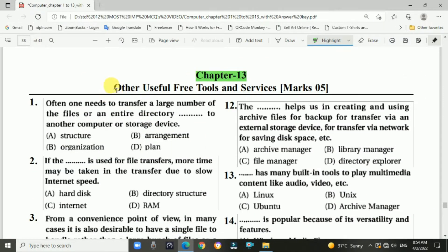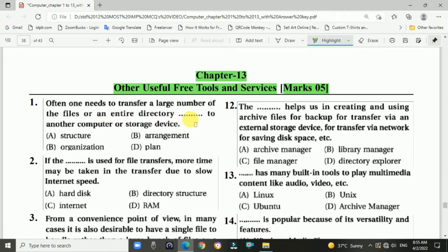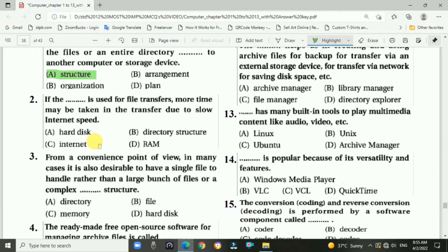Chapter 13 covers other useful free tools and the different types of services. It is a five-marks chapter. Question 1: One often needs to transfer a large number of files or an entire directory to another computer or storage device. Question 2: If the dash is used for file transfer, more time may be taken due to slow internet speed — answer is C, internet speed.